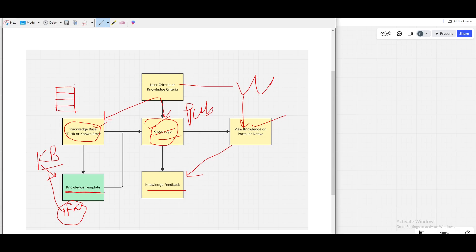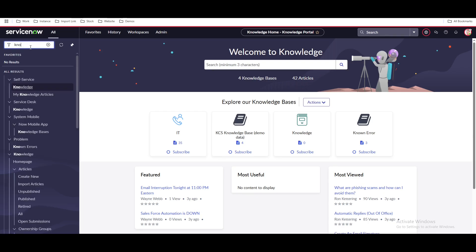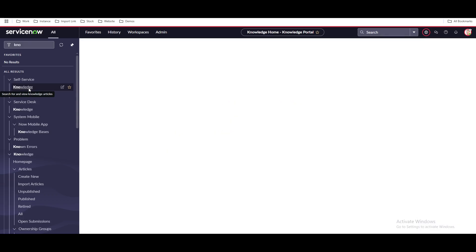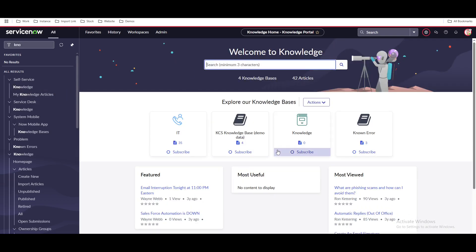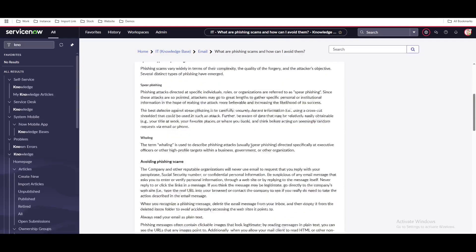Let's see how this works in ServiceNow. Under the ServiceNow module, if you type 'knowledge' in the left navigation, you'll see 'Self-Service > Knowledge.' This page shows multiple knowledge articles. If you open any of them, this is how the knowledge article looks.